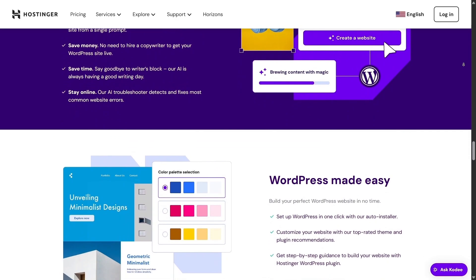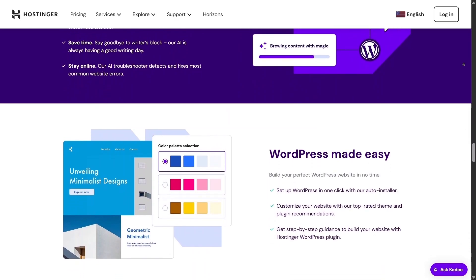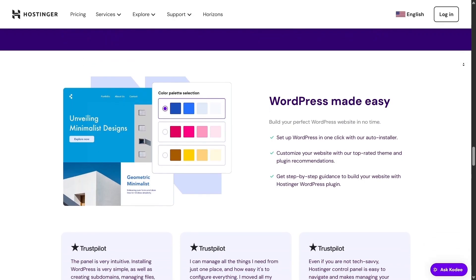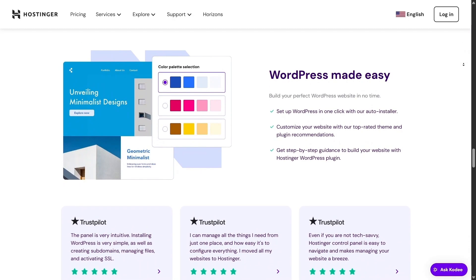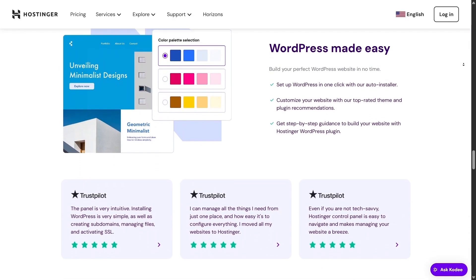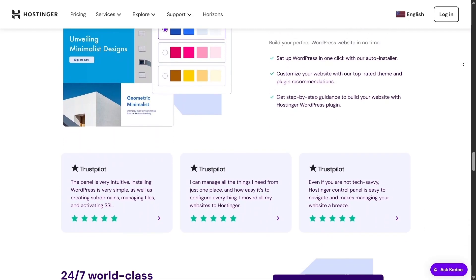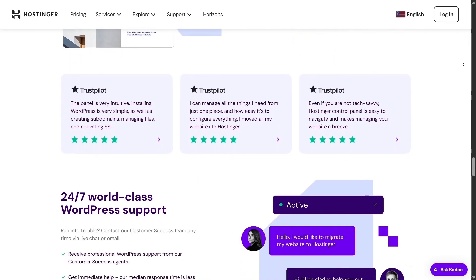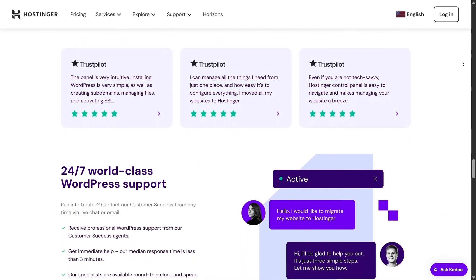Hostinger also bundles the LiteSpeed Cache plugin for WordPress. It streamlines image optimization, cleans up your database, and minimizes code, all with a few simple steps.